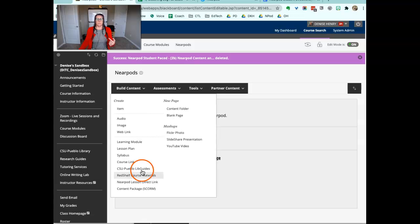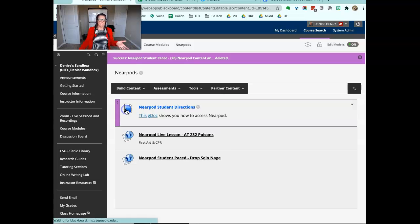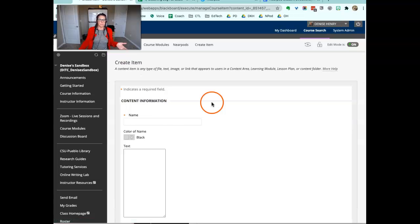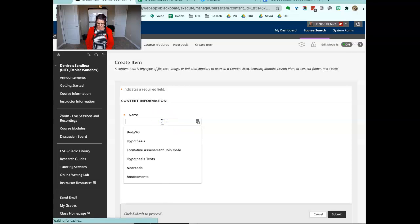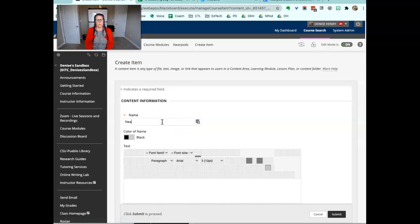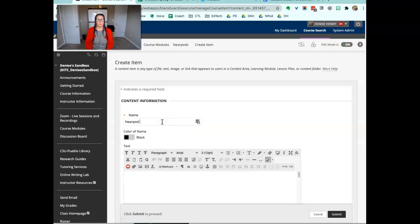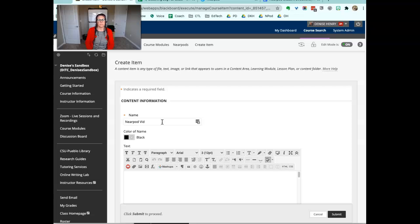So what you'll need to do is I'll just add it as an item and give it a title, Nearpod video.